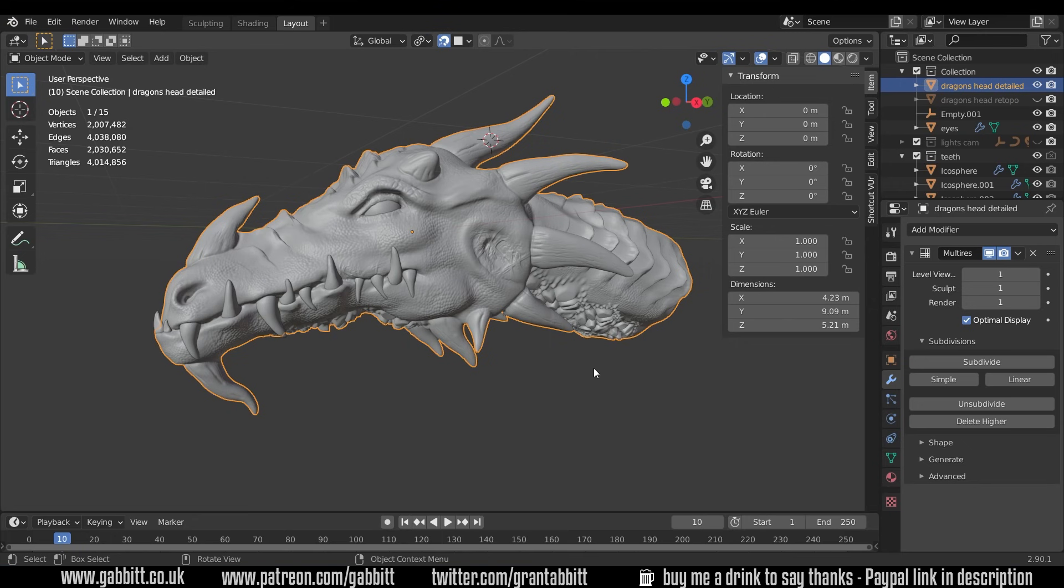Now there's different methods of doing this. There's add-ons you can get that help the process and speed things up. There's automated processes but they tend to do a very rough job and there's even modifiers within Blender that do an extremely rough job but they can be useful if your objective is not to go into a game engine and not to optimize it fully.